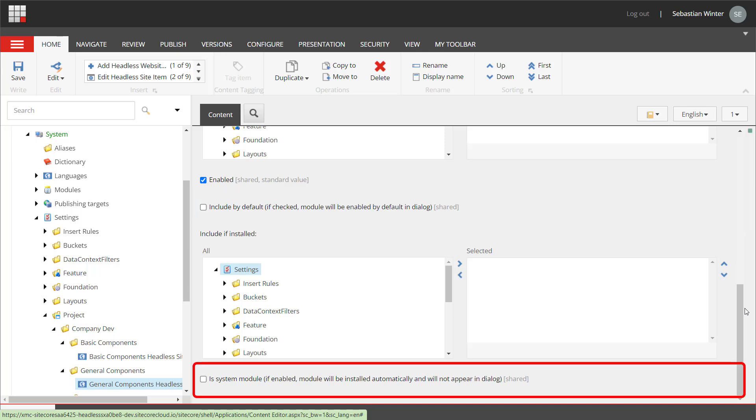System modules go one step further. By checking the is system module checkbox you ensure that this module is always installed and this is not a choice. This can be used for a base set of features that is mandatory to every site or site collection.